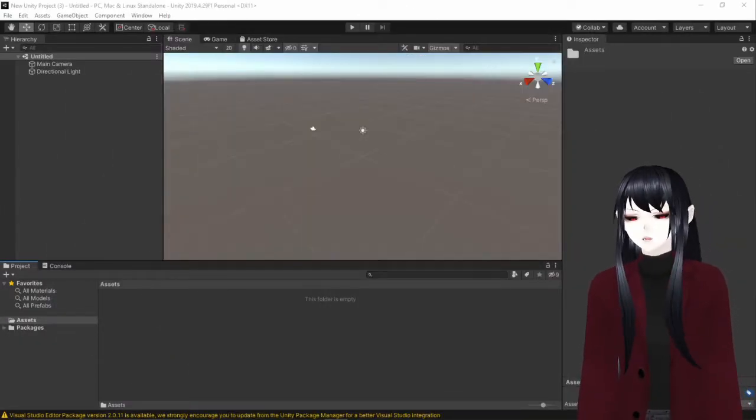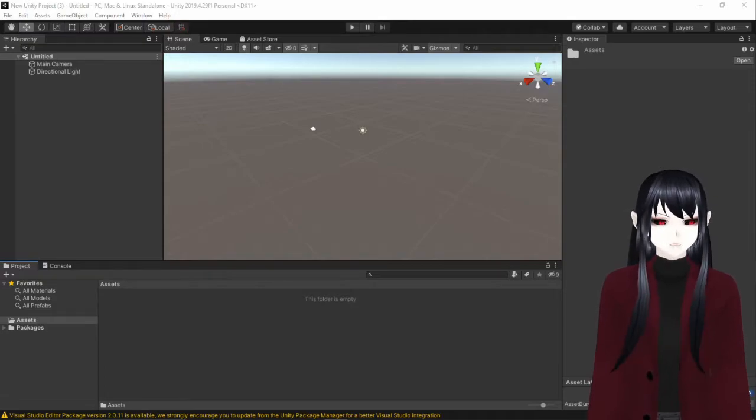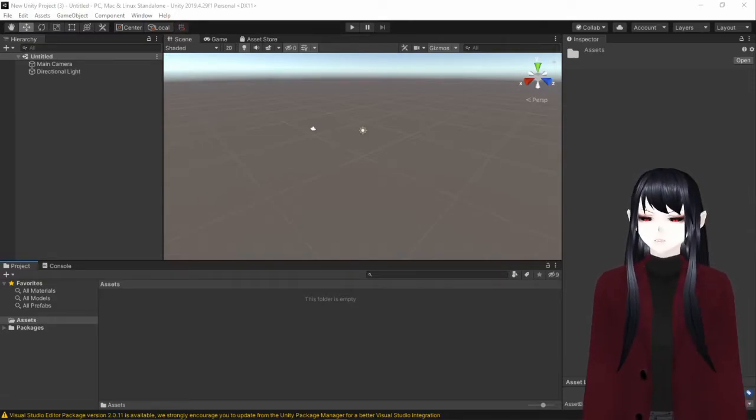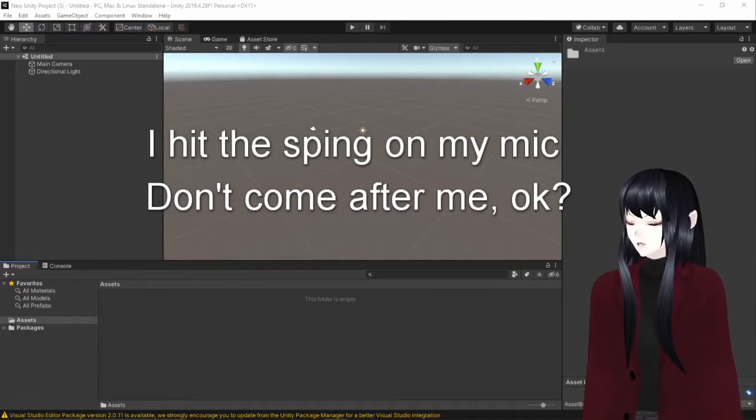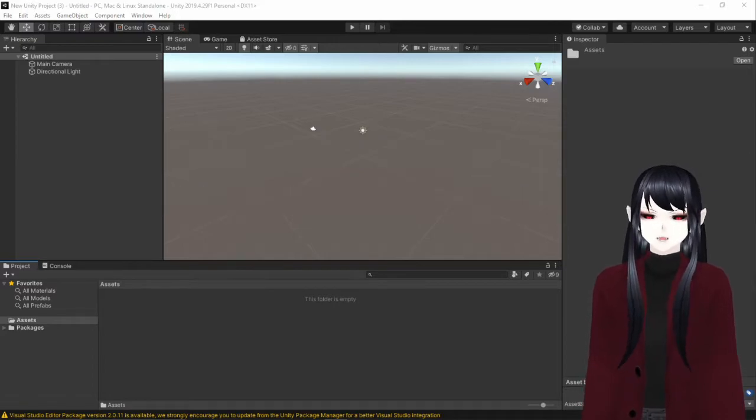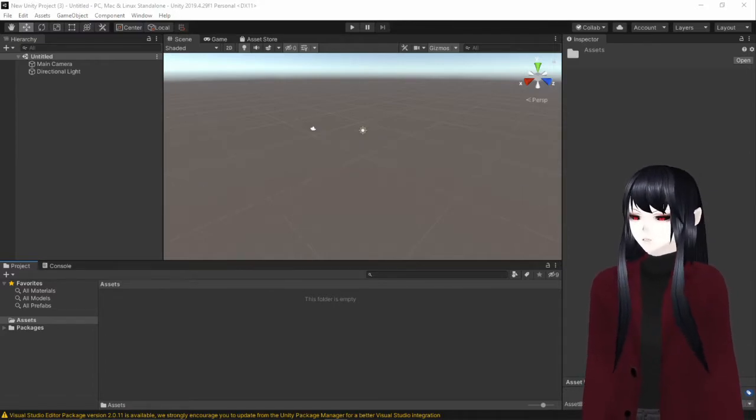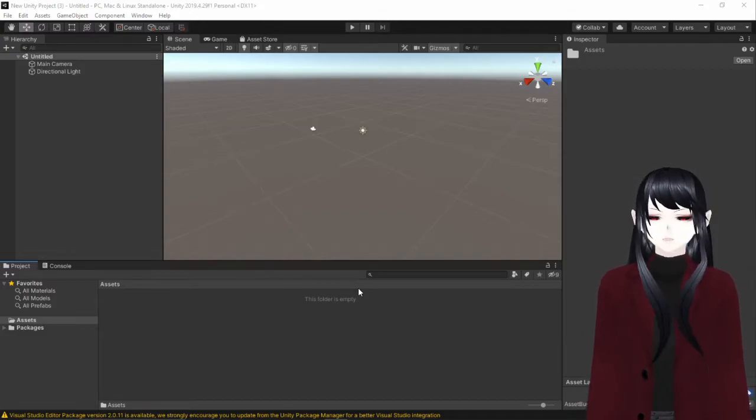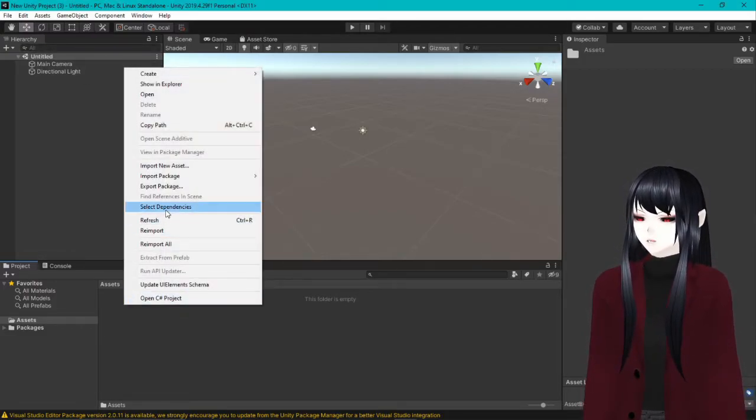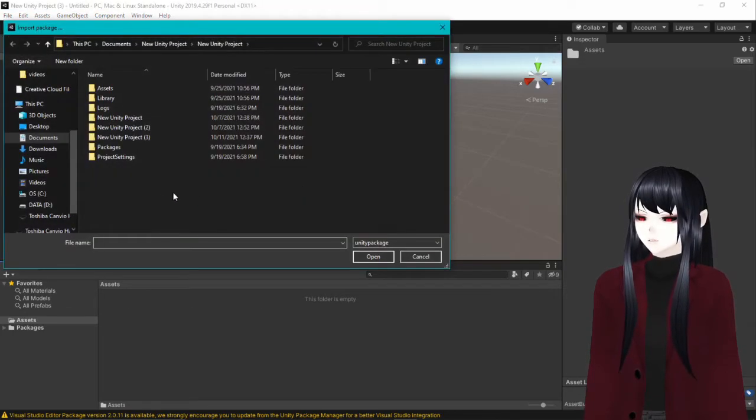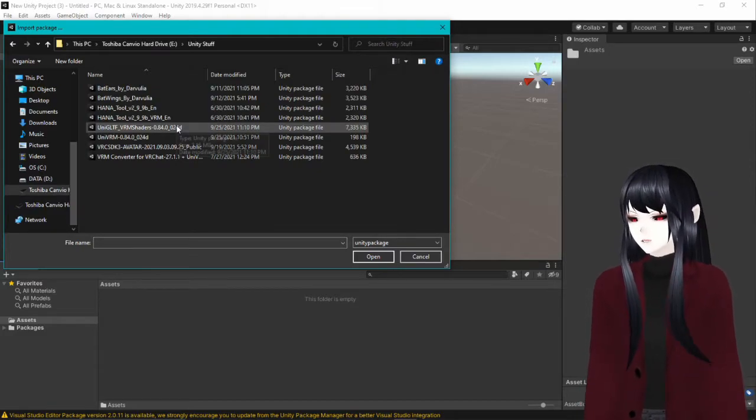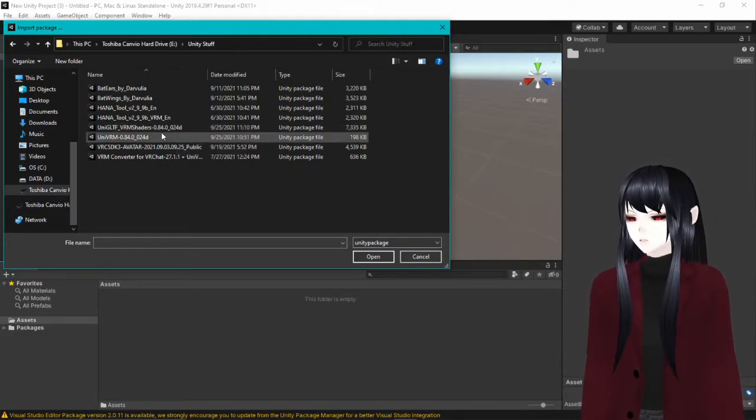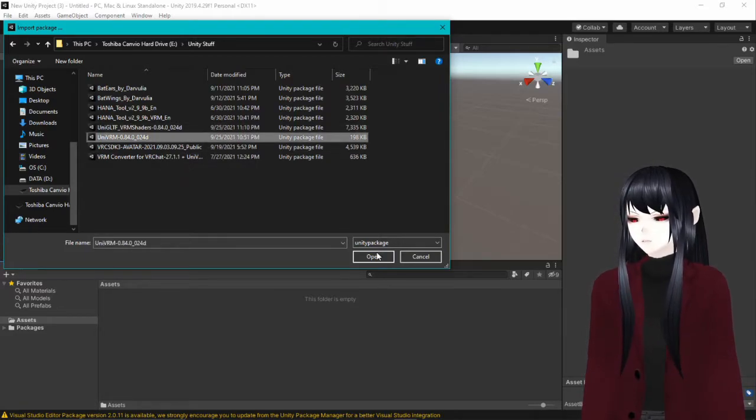Alright, welcome back. Now that we have Unity open, we can start doing what we need to do to get our special little extras on. For today, I'm going to use the example of when I made my Halloween costume - I had to add bat ears and wings. So we're going to go through how I did that, and hopefully by the end you'll know what you're doing. First things first, you're going to want to import the Unity VRM package. I'll always put a link at the bottom so you know where to get it. You're going to want to do both the shaders and the regular one.